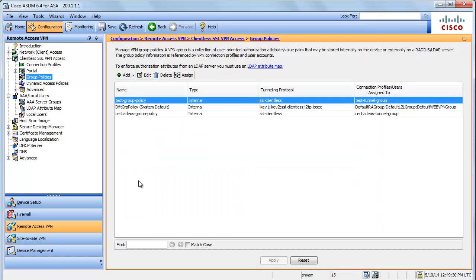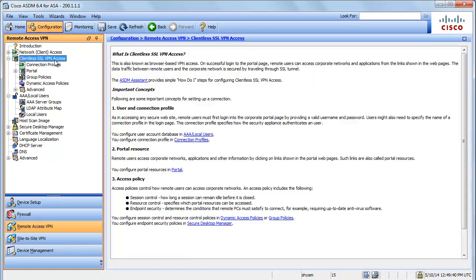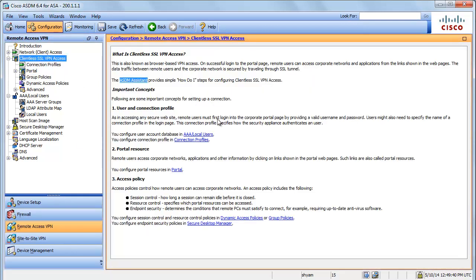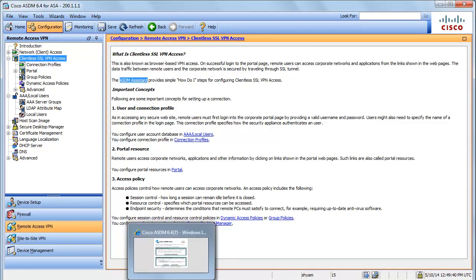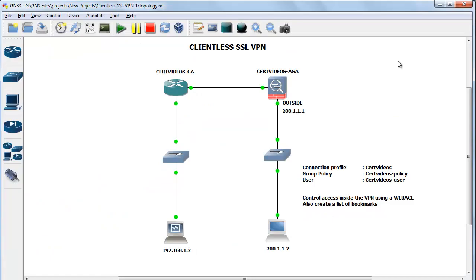I'm signed into the Cisco ASDM. You need to navigate to Configuration > Remote Access VPN > Clientless SSL VPN Access. There are three steps to configuring a clientless SSL VPN: the first step is to create a connection profile that identifies your pre-login settings; the second step is to create a group policy that identifies your post-login settings; and the last step is to create a user account for the VPN. I am going to start by configuring a group policy first, followed by the connection profile, and then the VPN user.